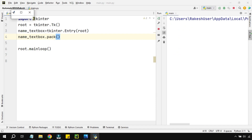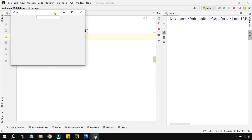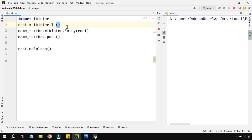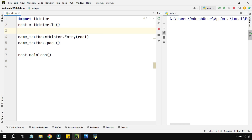If I run it, you can see pack() organizes the widget. The first object created is placed at the top, and the next below it. Now on top of this text box I want to add a label so the user knows what the text box is for — it's for entering their name. So I write name_label as a variable.